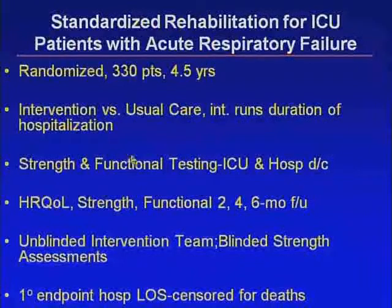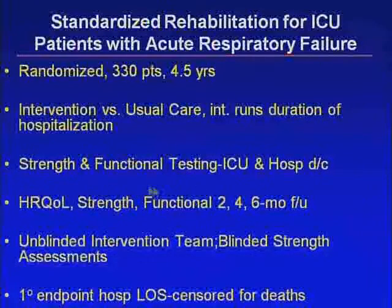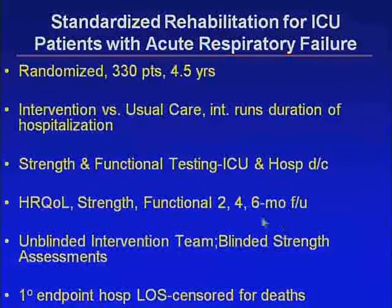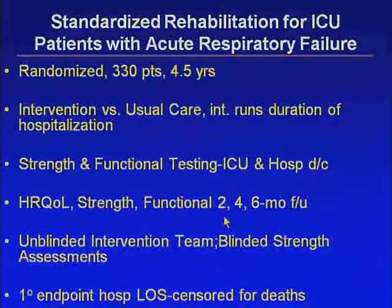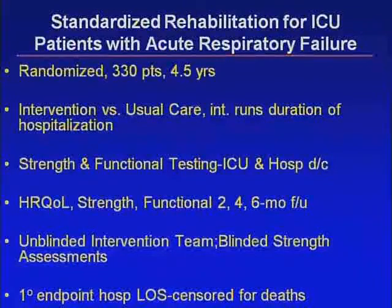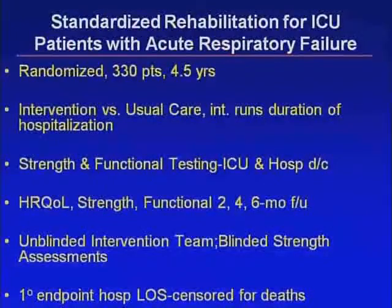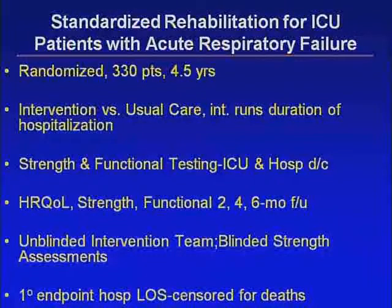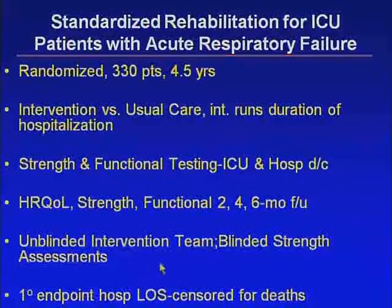One challenge with these types of reports is the blinding factor — it's very hard to blind these investigations. The team delivering therapy is not blinded, but the exercise physiologists assessing strength are blinded to which group patients are in. We've actually coached subjects not to reveal which group they're in. The endpoint will be length of stay, censored for death.